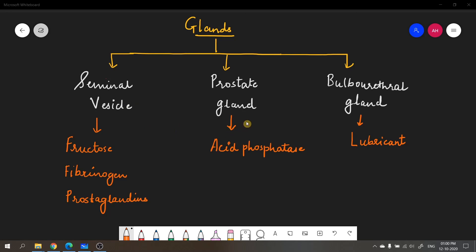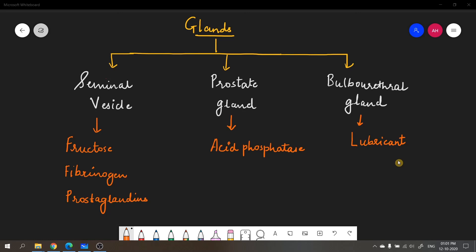The prostate gland produces a slightly alkaline secretion, the main component of which is acid phosphatase — an enzyme that neutralizes the acidity in the female reproductive tract (vagina) so that sperms are not destroyed on their way. The bulbourethral gland, also called Cowper's gland, produces a fluid that serves as a lubricant for easy passage of sperms, and is also believed to reduce the acidity in the urethra caused by previous urination.